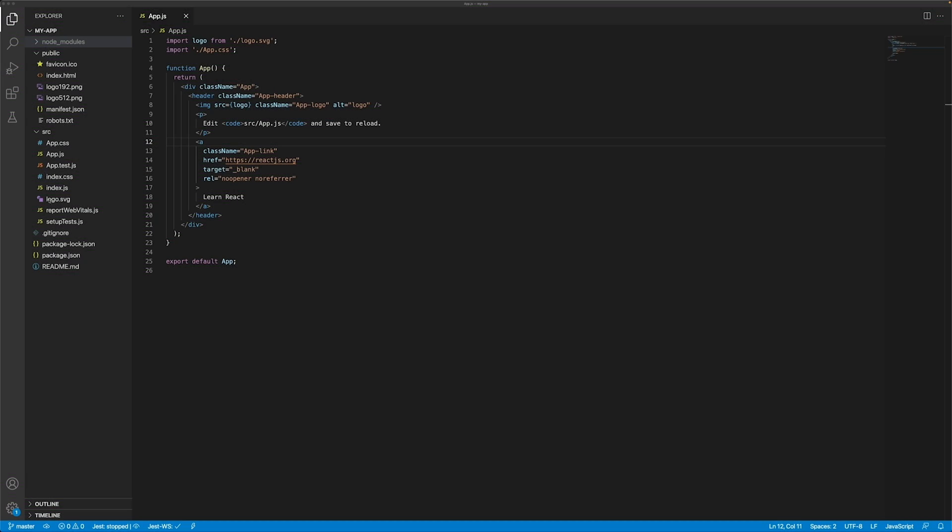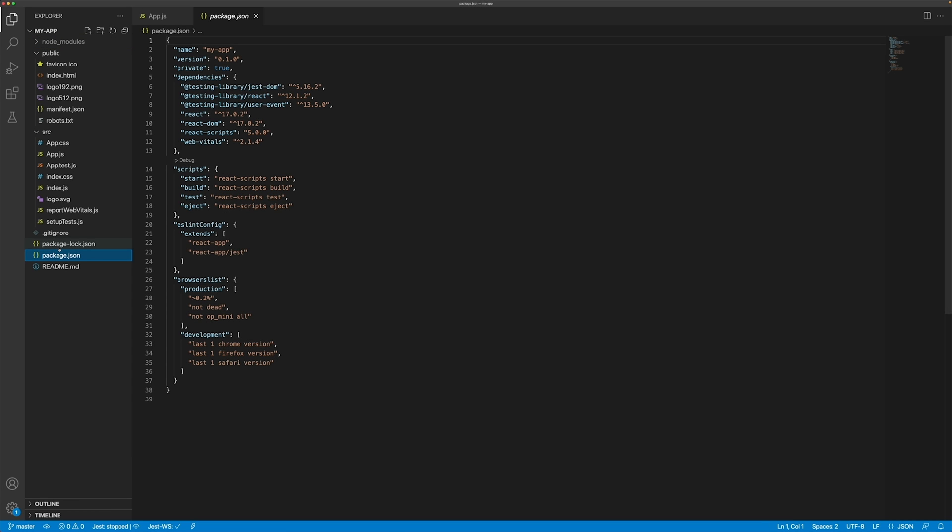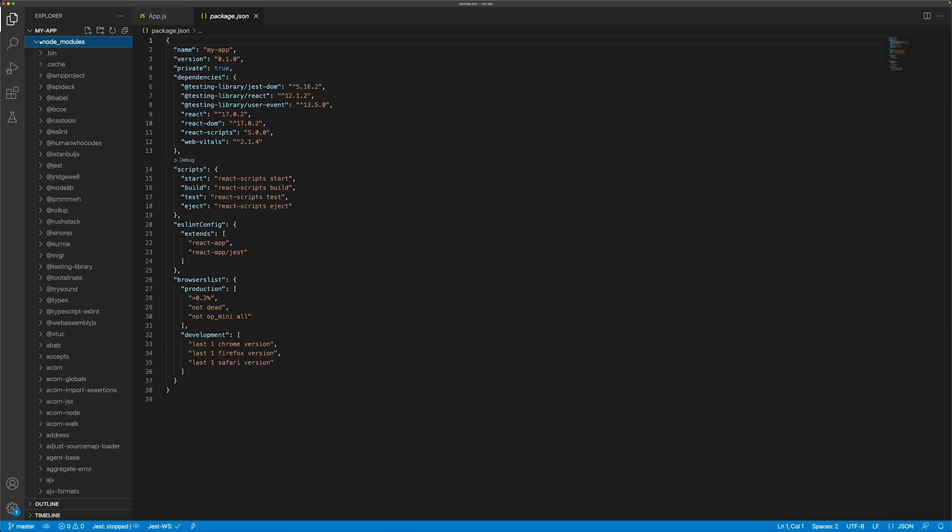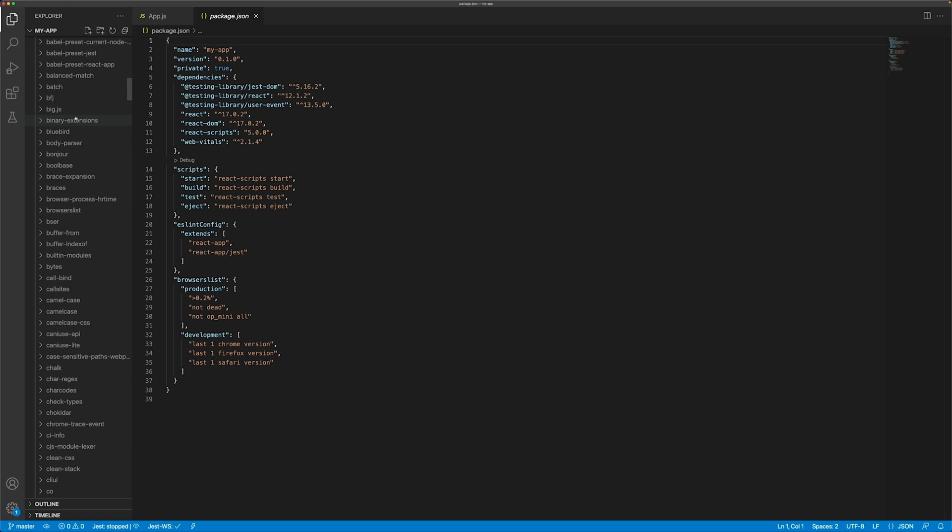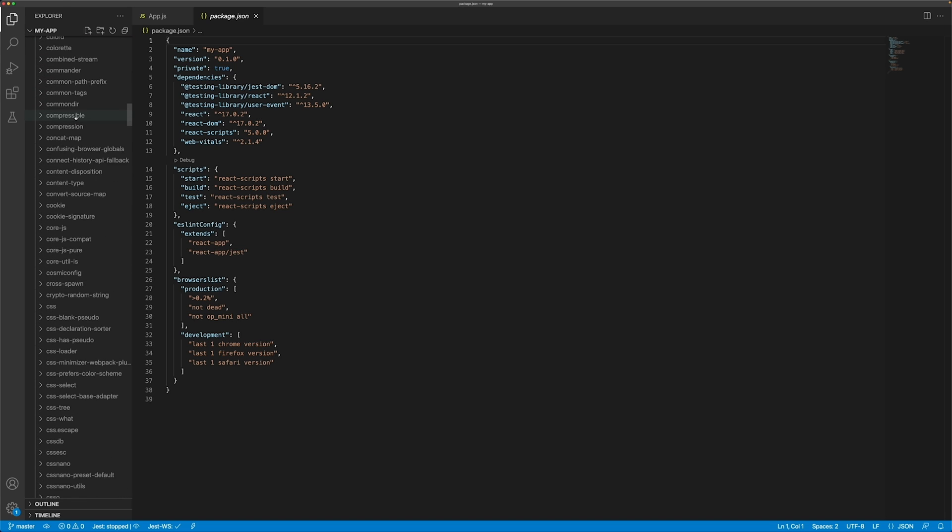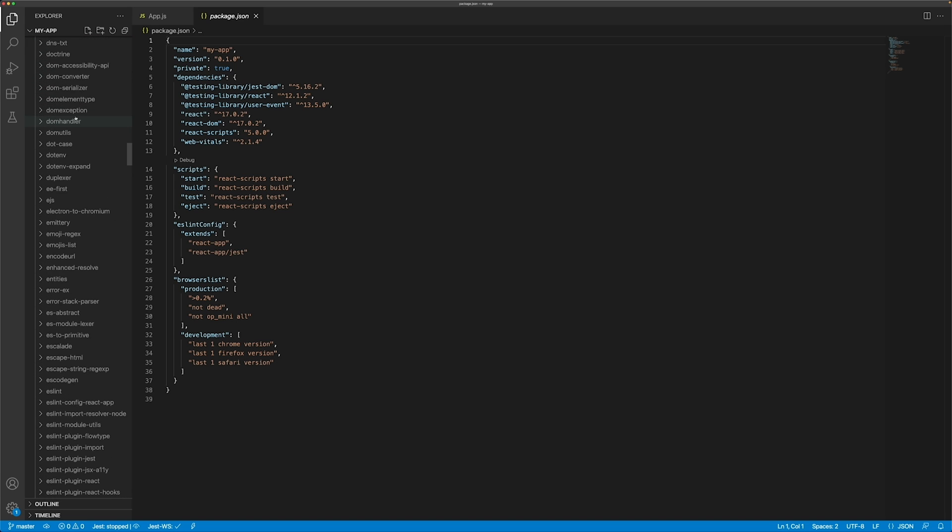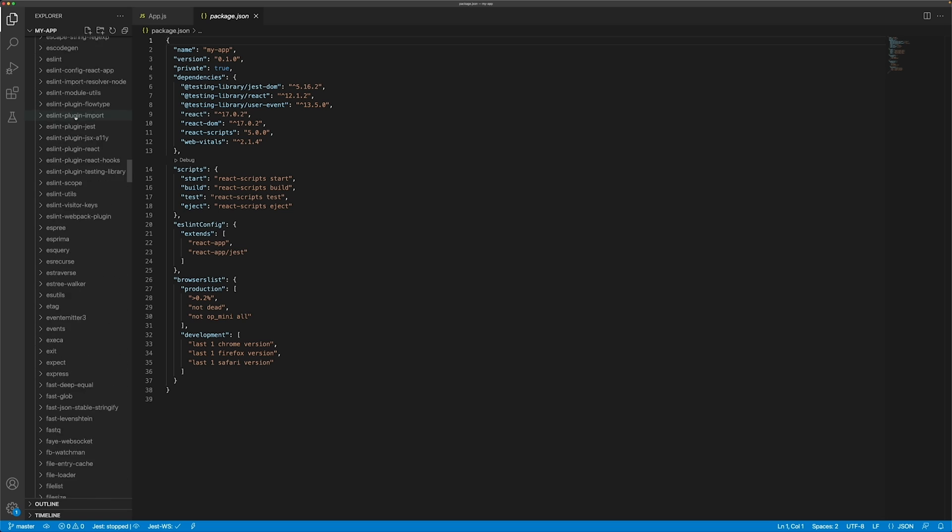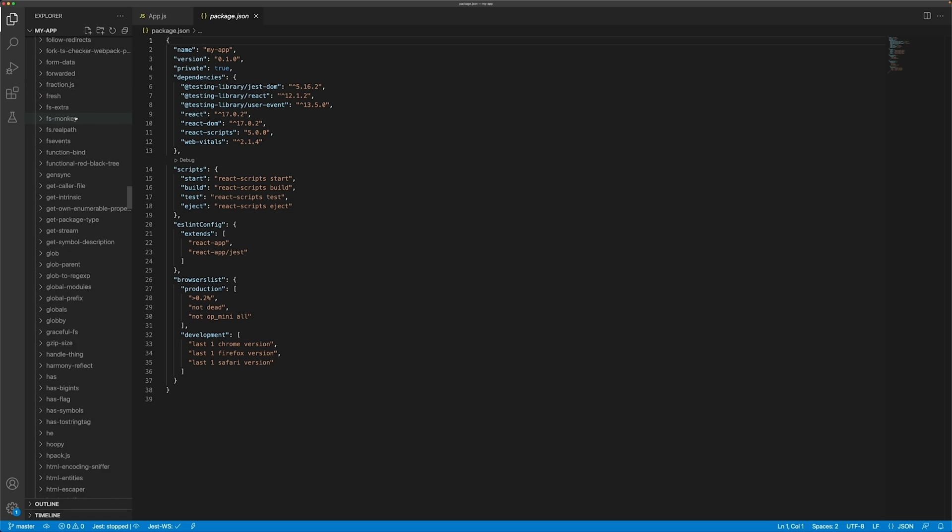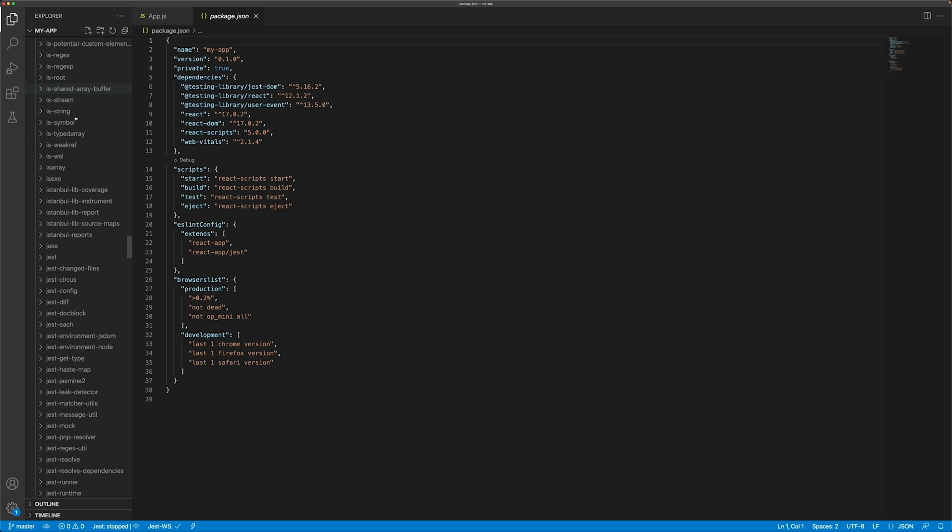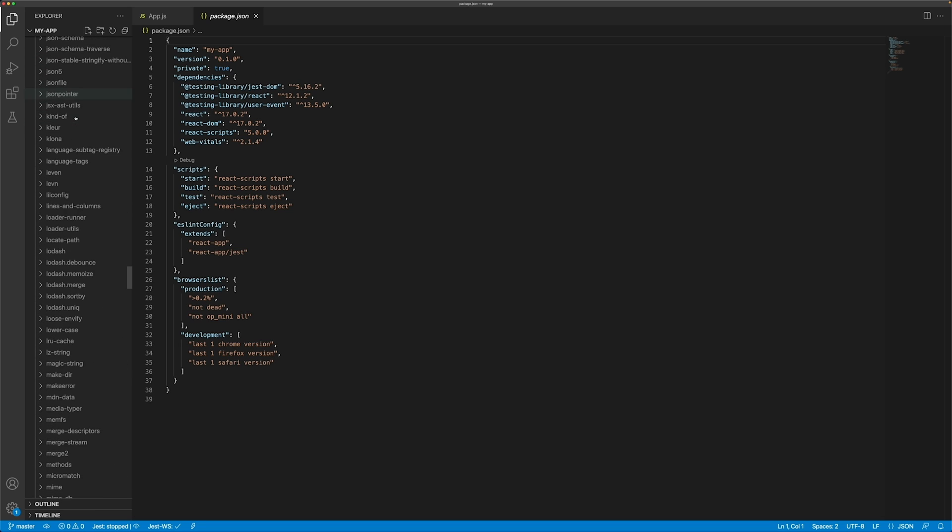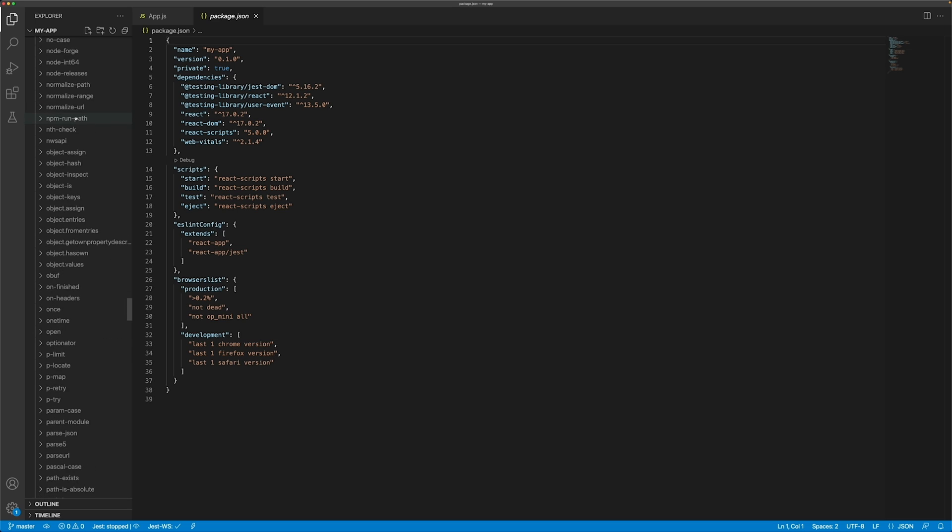At companies large and small, developers are dealing with an ever-growing size of codebases. Even the smallest web app can have hundreds or thousands of dependencies, making development, testing, and more importantly, maintenance of the app very challenging.